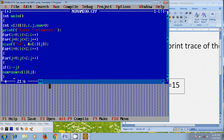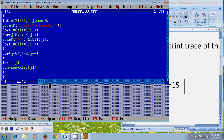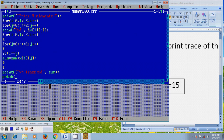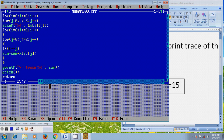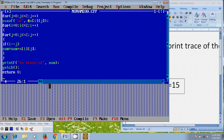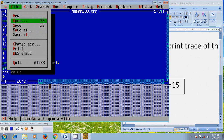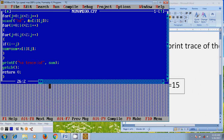After this, close the inner block and print the output value stored in sum. Close the program. Before running, first we need to compile the program. Here it is showing 0 warnings and 0 errors. After that, please save the file.